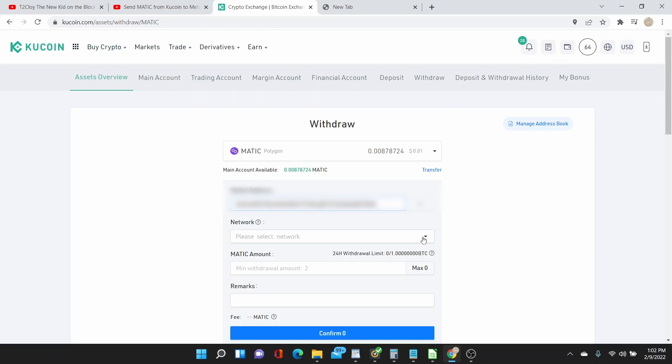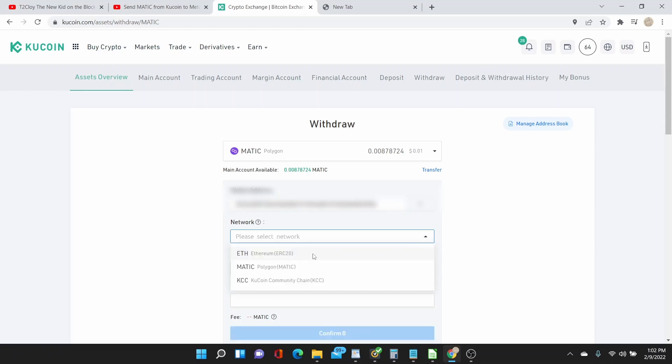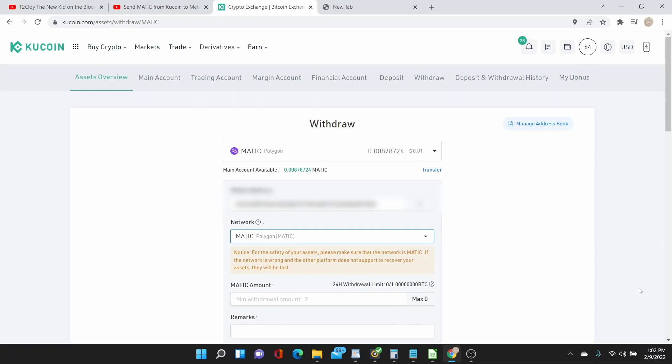Copy my MetaMask address, paste it there, and then click on the network. Oh yeah, there it is! A while ago, like a month ago, it said here that it's not available. So now it's available.